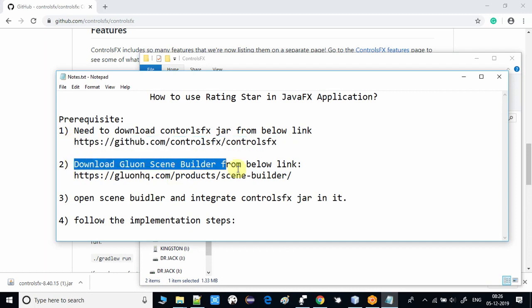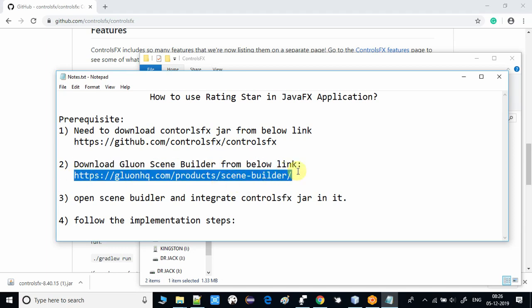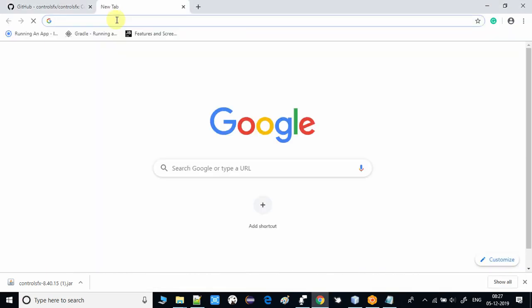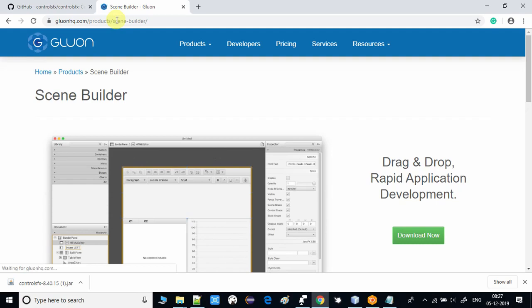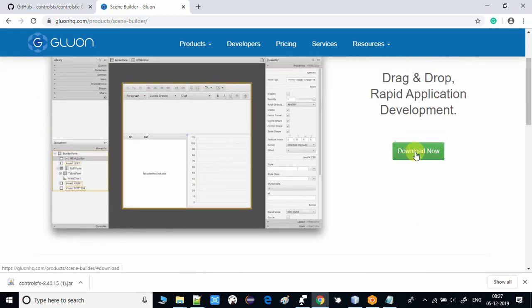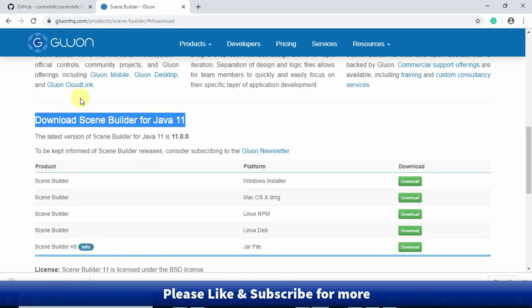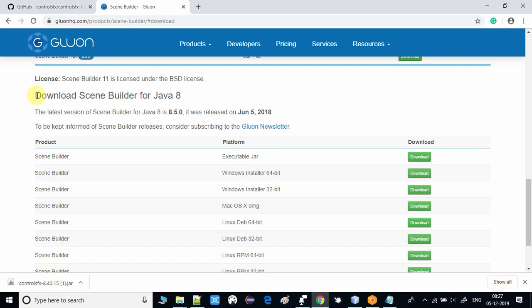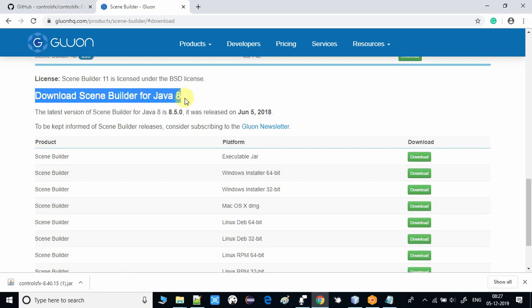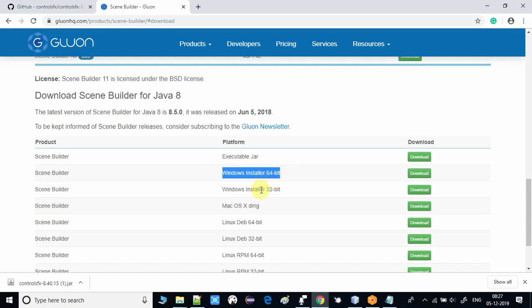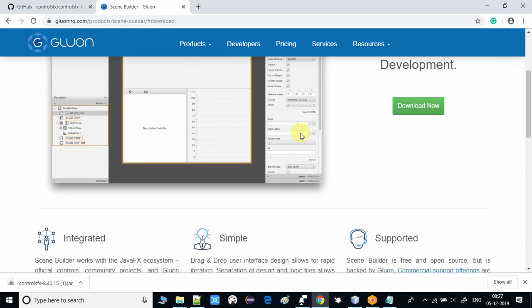Now open the agenda notepad. We also need to download Scene Builder — I have already downloaded the Gluon Scene Builder, but I will show you the link. Just copy that link, paste it in the address bar, and hit Enter. You will see the official download page. Here you have a download link — click it and you will navigate to the page with options to download Scene Builder for Java 11 or Java 8. Choose the appropriate installer for your Windows environment — 64-bit or 32-bit.